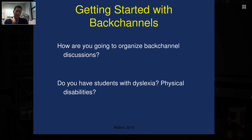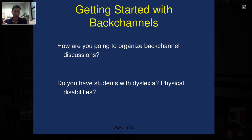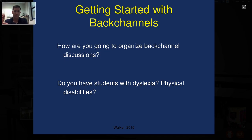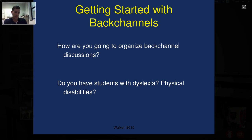Second thing to consider: do you have students with dyslexia or physical disabilities that won't allow them to type as quickly? I love back channels, but as a special educator I always have to check that all my students can be included. A back channel discussion for a student with dyslexia is very difficult — there's so much text going through so quickly they have a really hard time keeping up. As well as if you have a learning delay — sometimes that can be very difficult to keep up as well. You just want to think about all the students in your class and their particular needs.